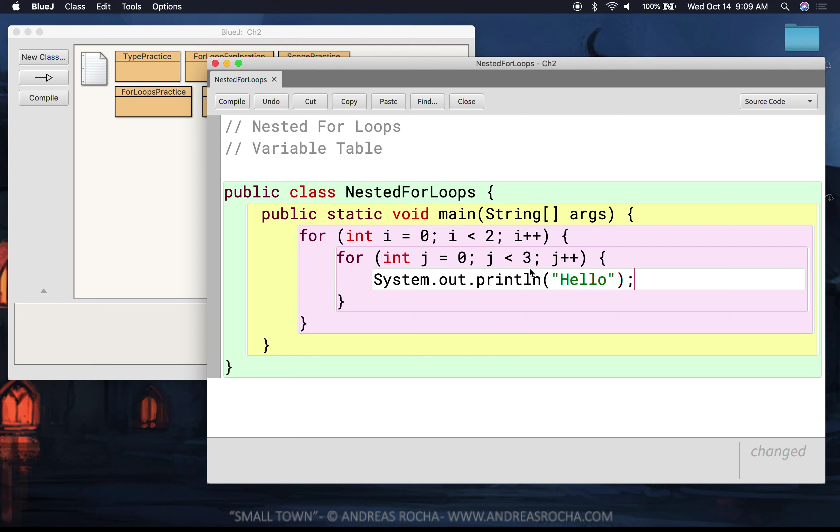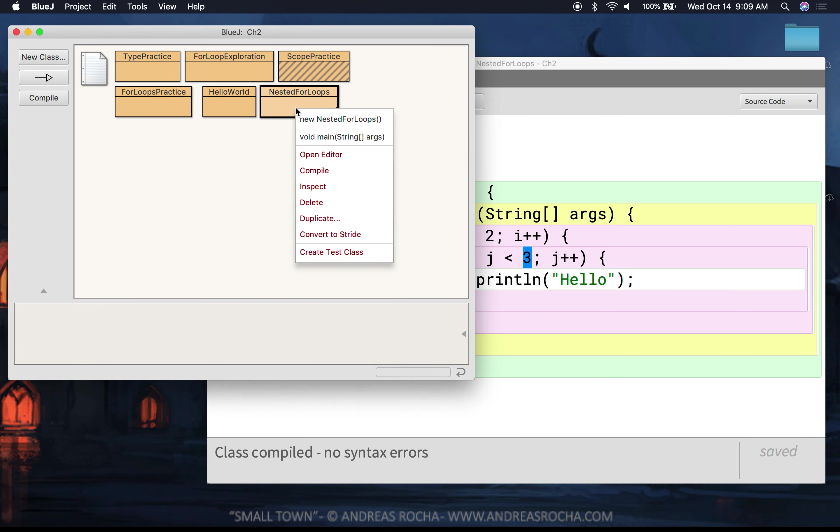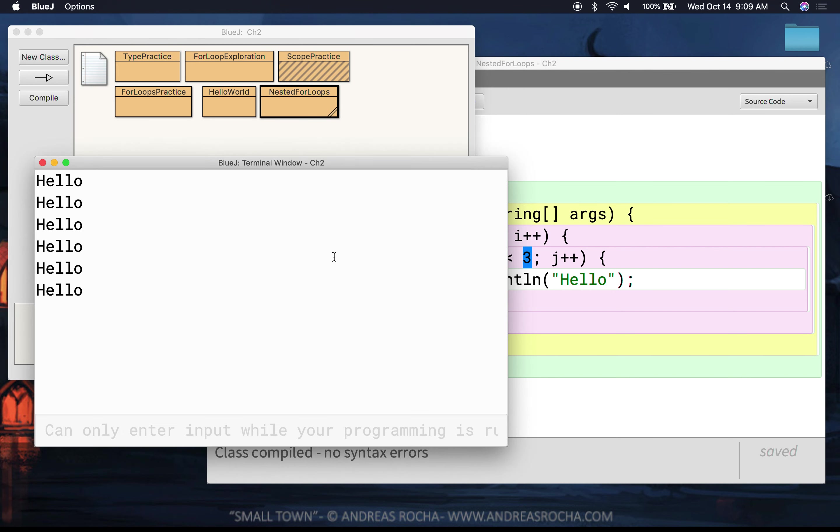The other thing I want you to notice is I made a different test. I said j is allowed to run up until three. So we know that j is going to happen on zero, on one, on two, but not on three. So the question we're going to ask ourselves is how many hellos do we get now? We had two before. I have an inner loop that's going to run three times. Do I get two hellos? Do I get three hellos? Do I get five hellos? The answer is we get six hellos.